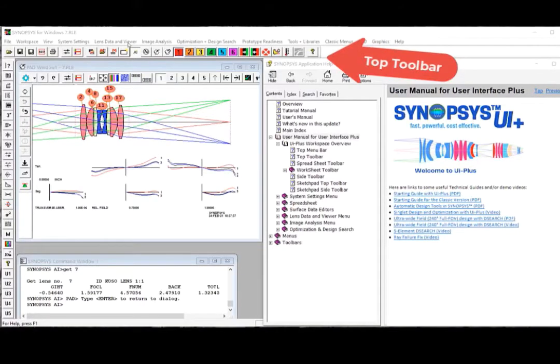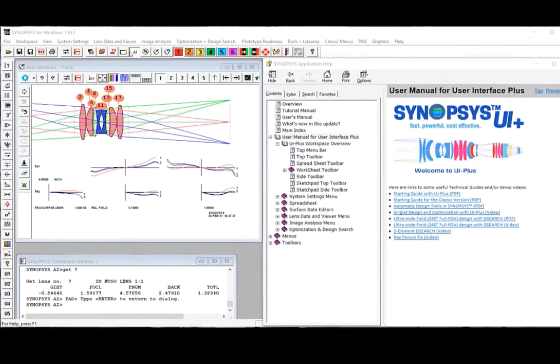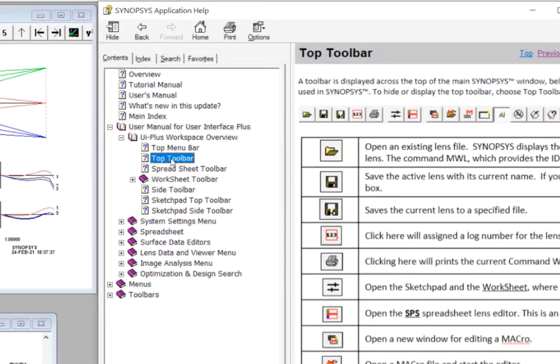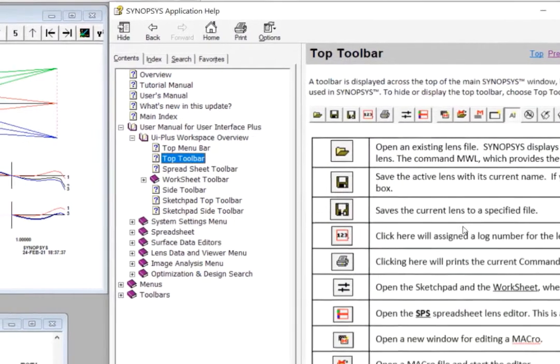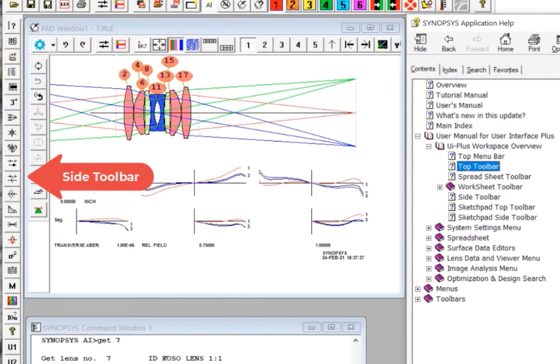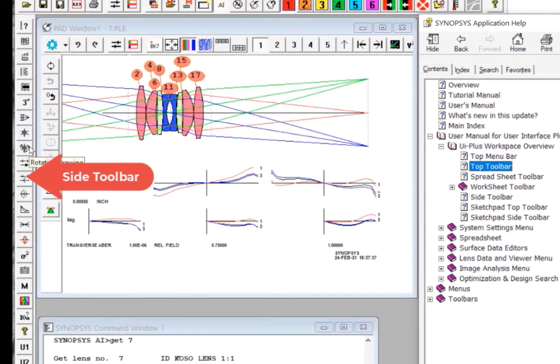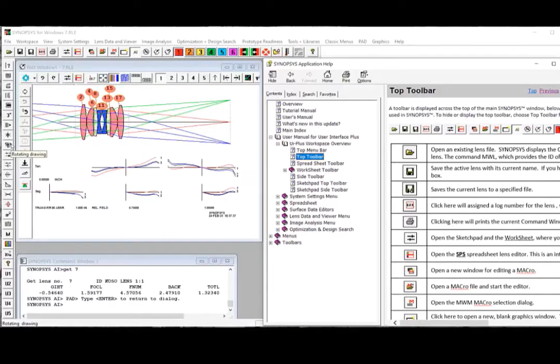Below the top menu bar is the top toolbar. You can click here to load the help page and read about the functionality of each toolbar button. This is the sidebar. Similarly, you can open the side toolbar page to read about the buttons.